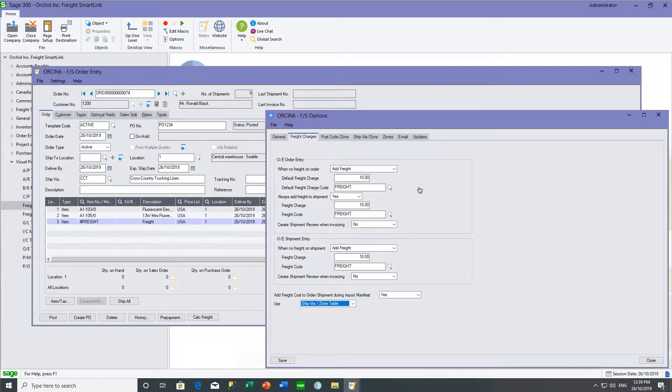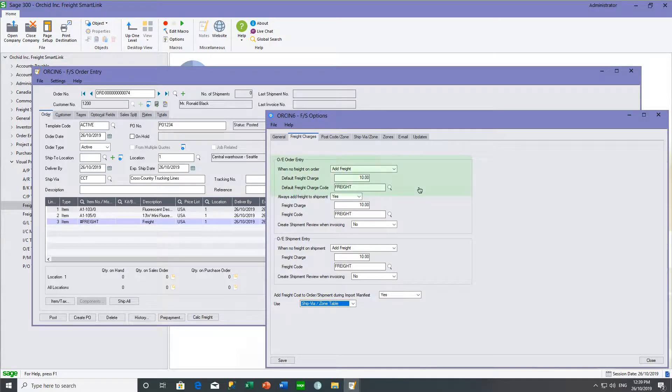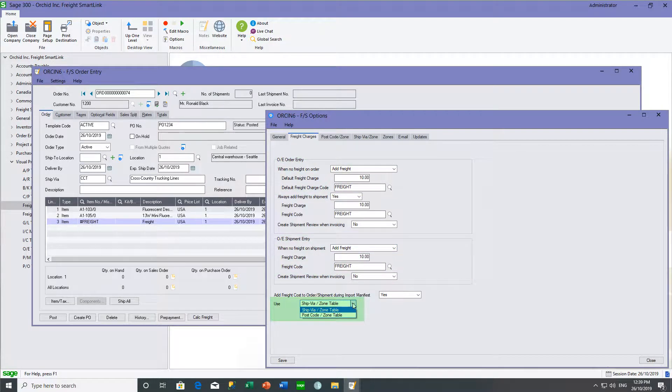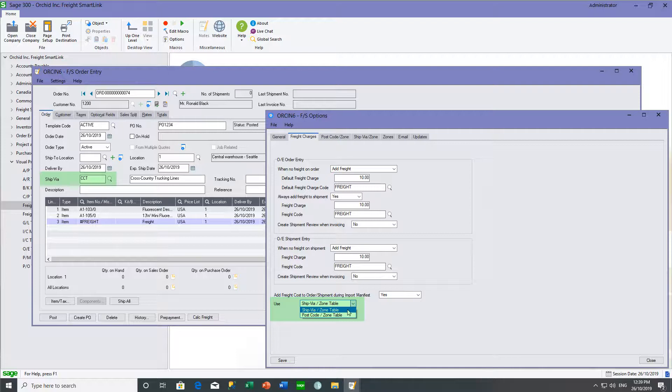You can configure your freight charges to be automatically added to your sales orders and to your sales shipments. And the freight charges can be calculated based on the ship via on the sales order or the postcode on the sales order. And in this database, we are configured to charge the freight based on the ship via.